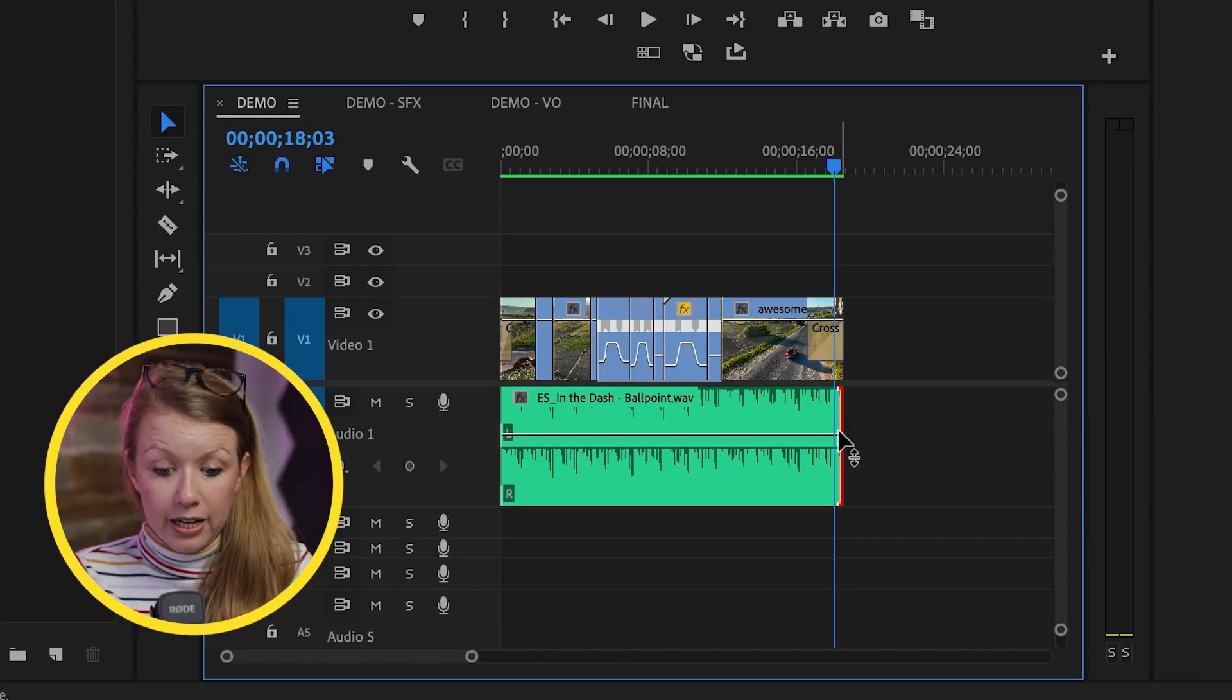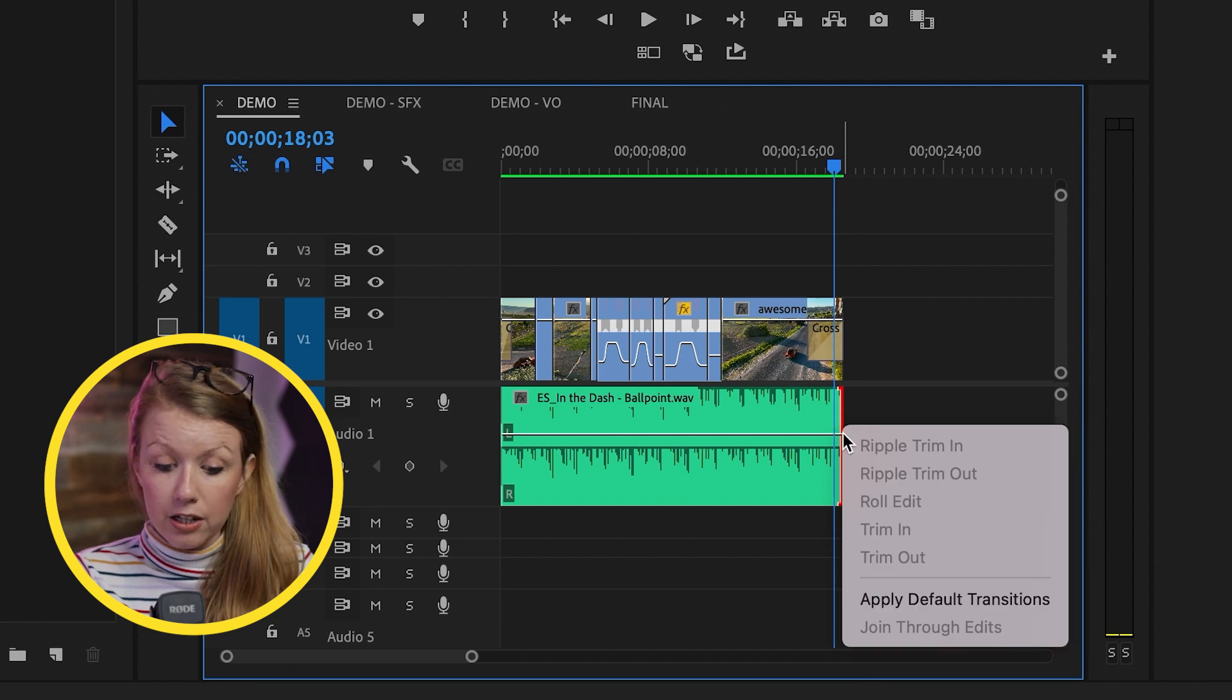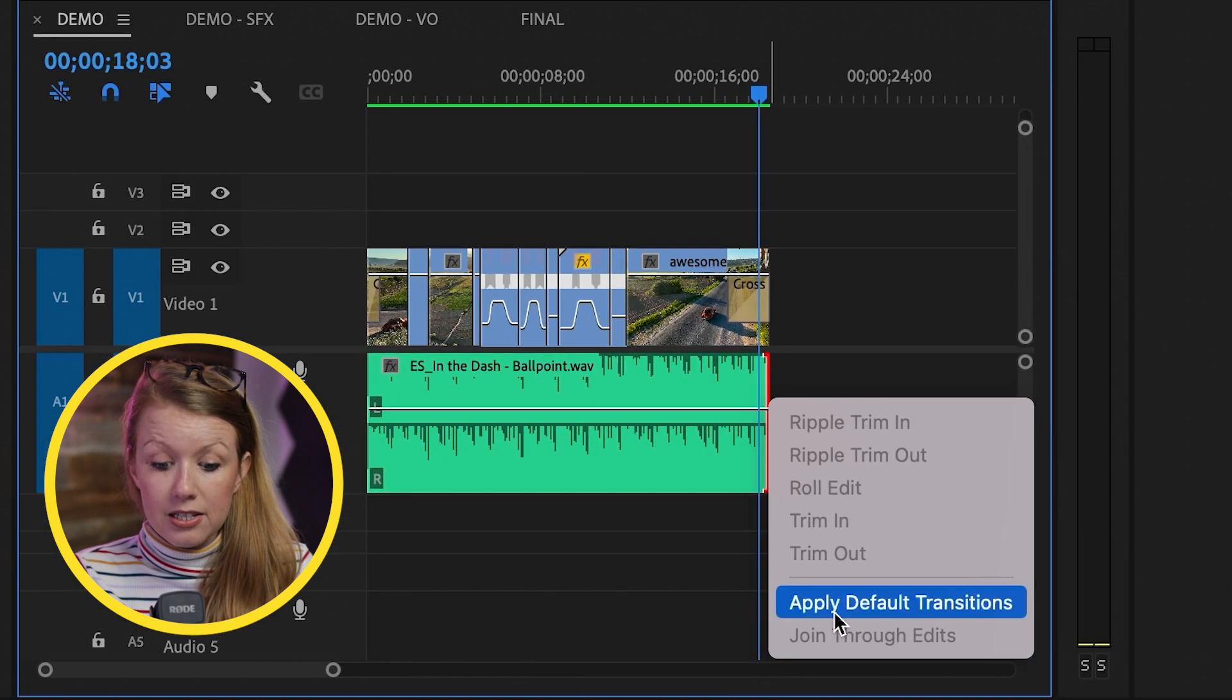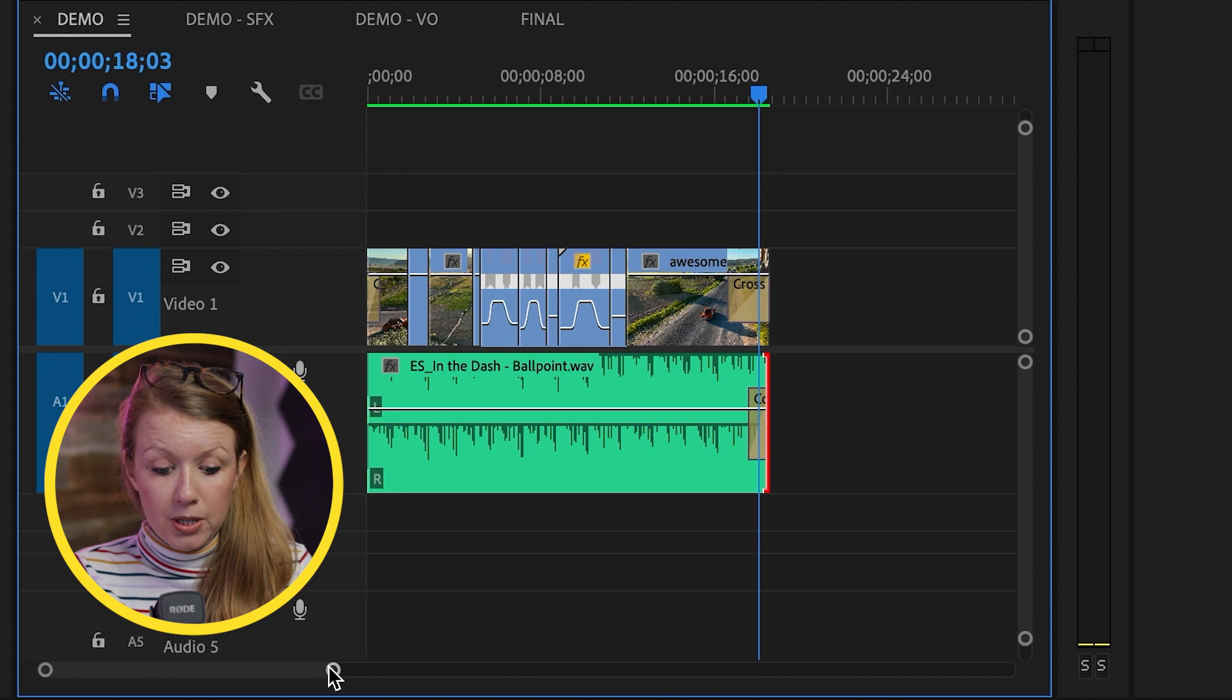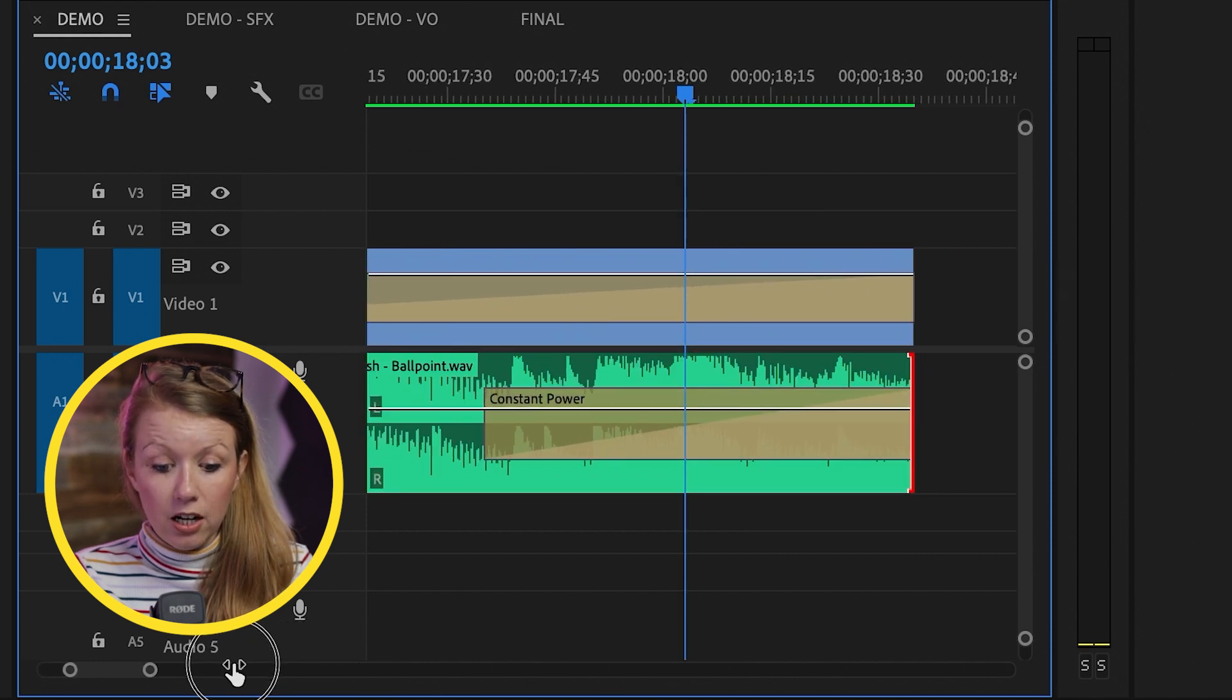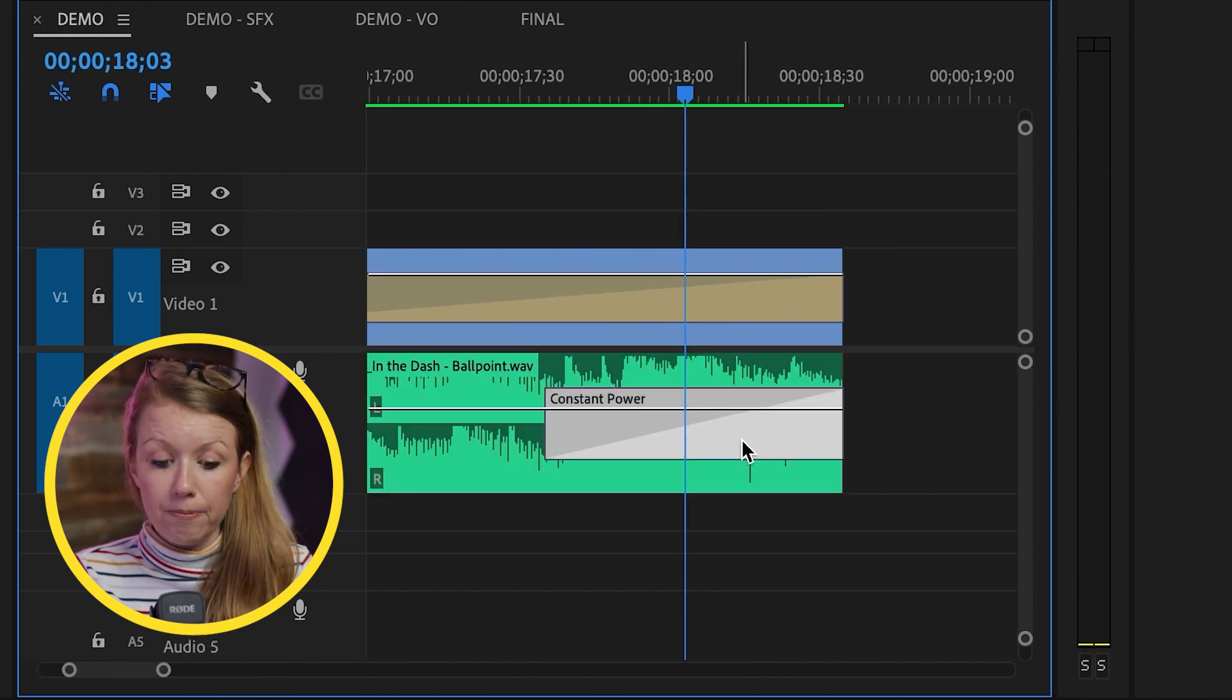So what I can do is I can just go to the out point of the music track and I can control click and select apply default transition. If I zoom into the timeline, you can see it added a constant power transition.